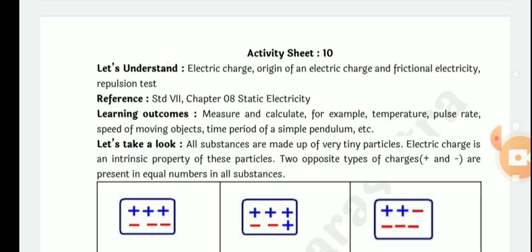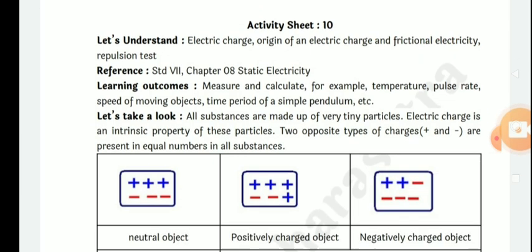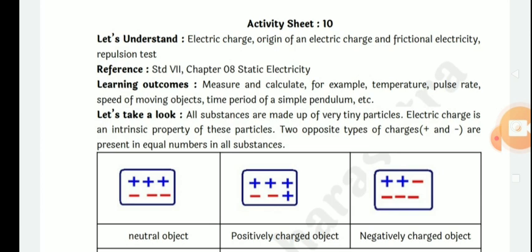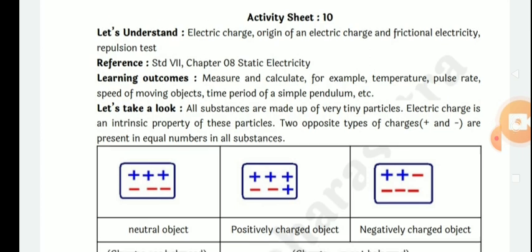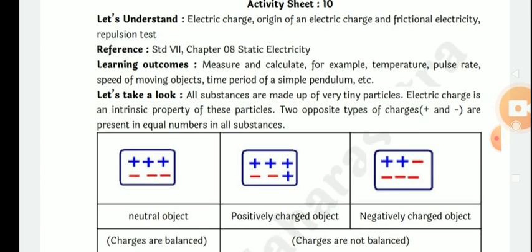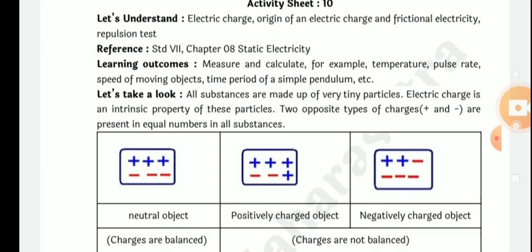Let's understand electric charge, origin of an electric charge and frictional electricity, repulsion test. Reference: standard 7, chapter number 8, static electricity.